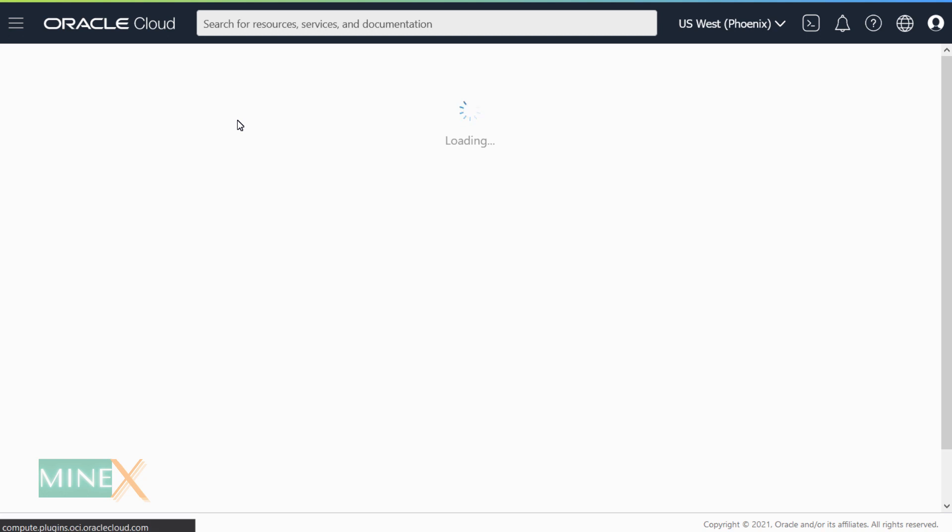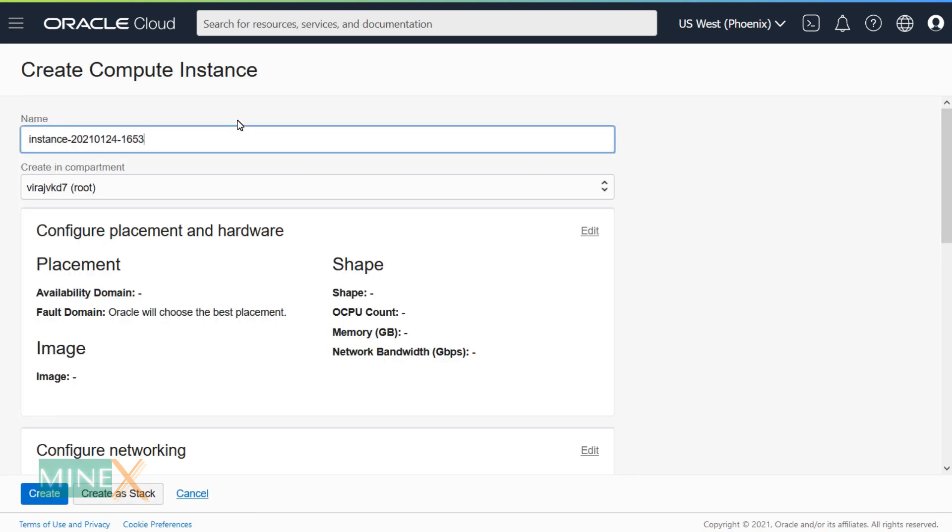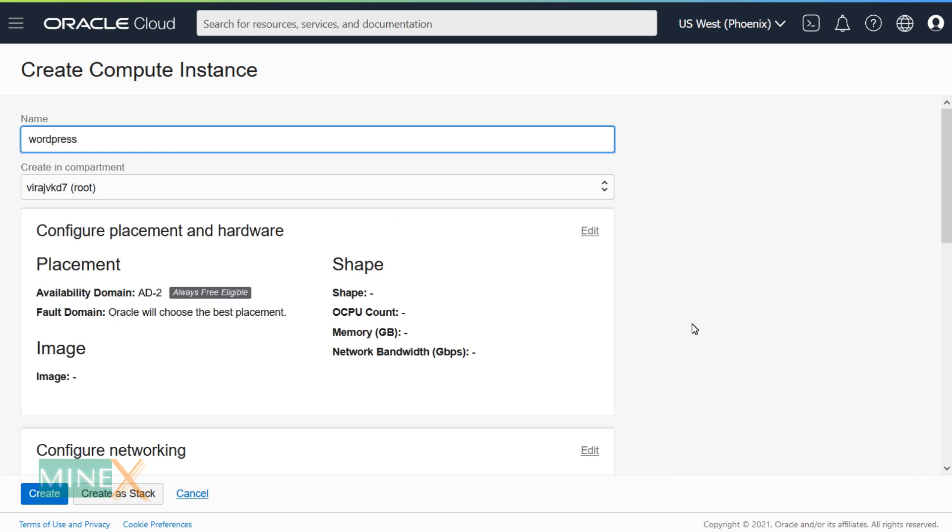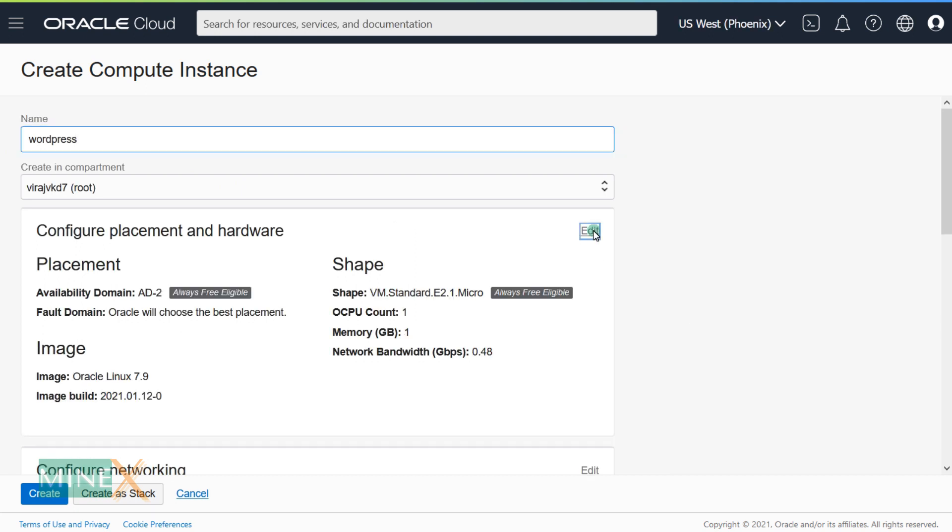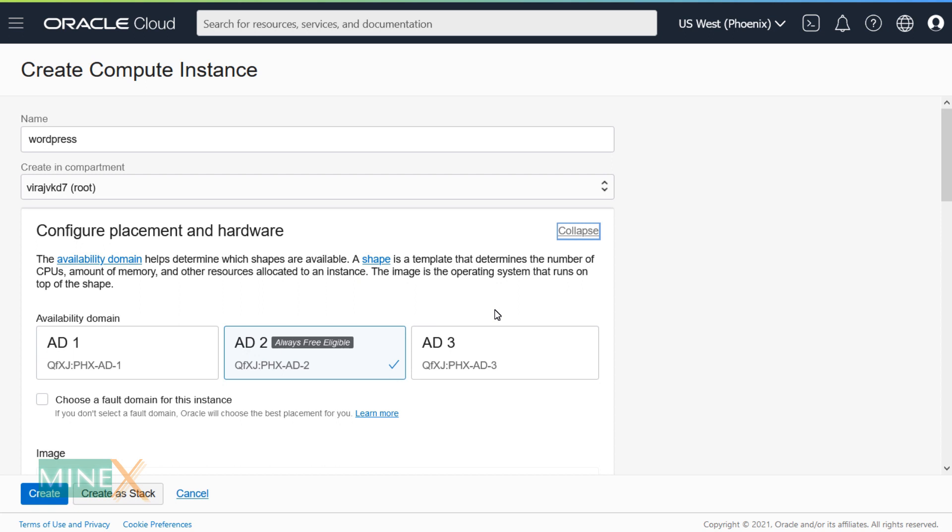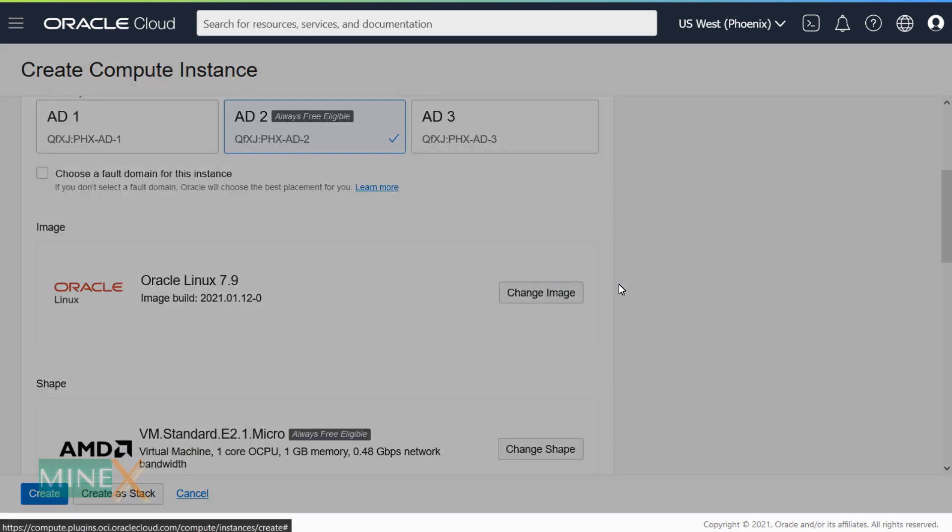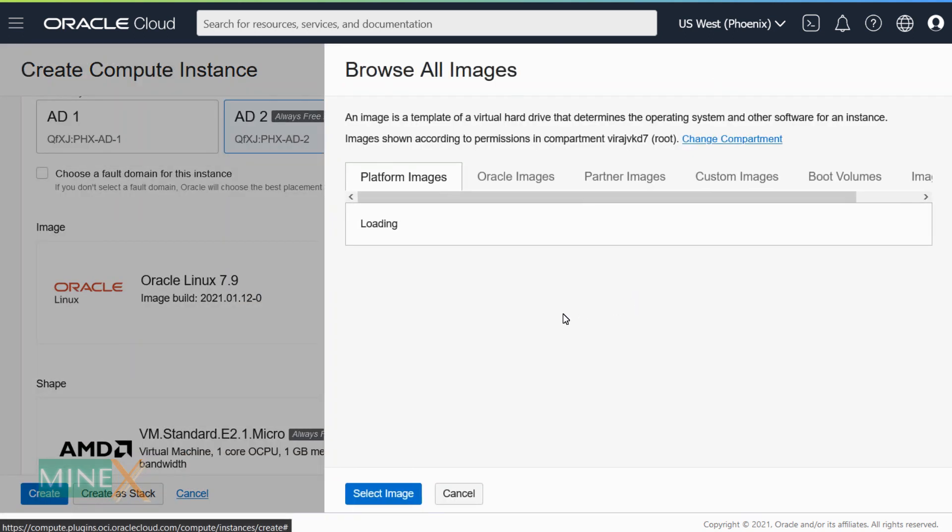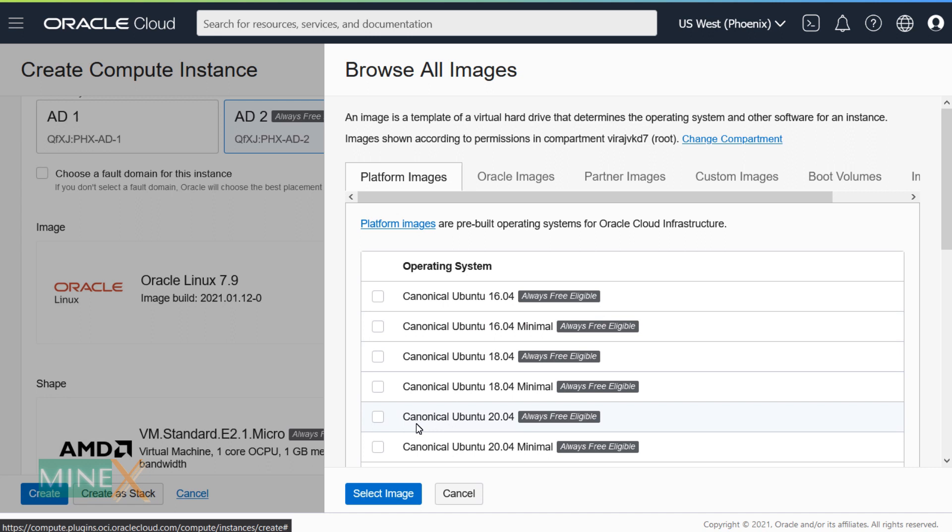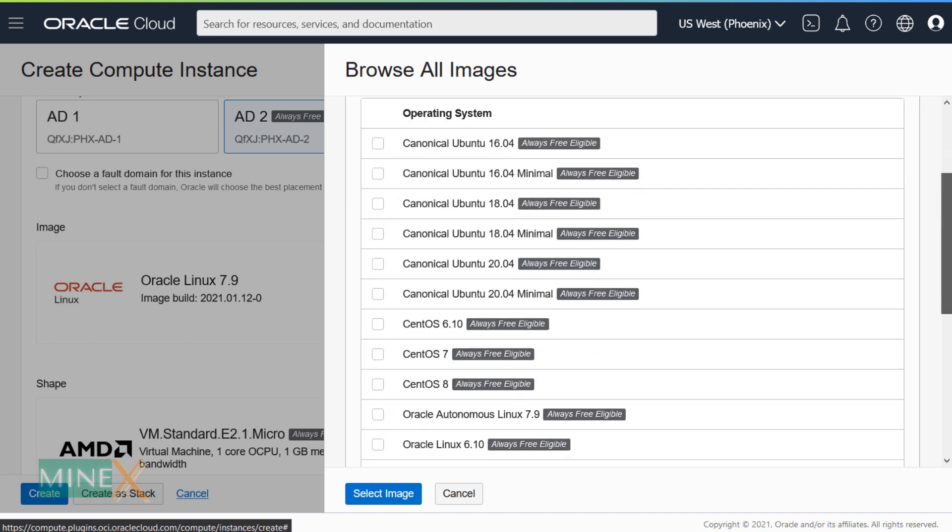Name it using any name you prefer. Click edit under Configure and Placement Hardware to change the OS. Click the Change Image button and select Ubuntu 20.04 as your OS.